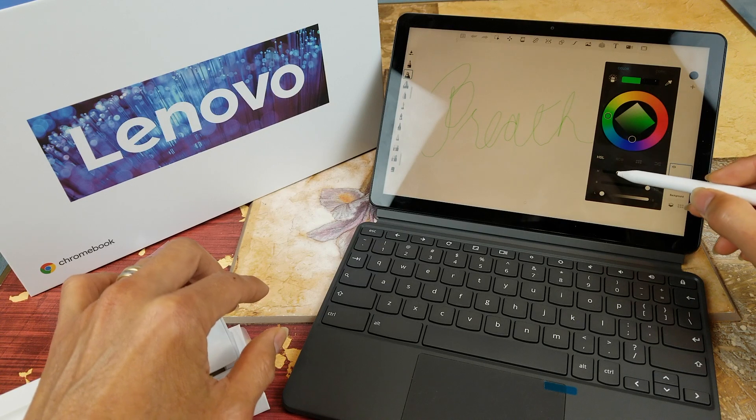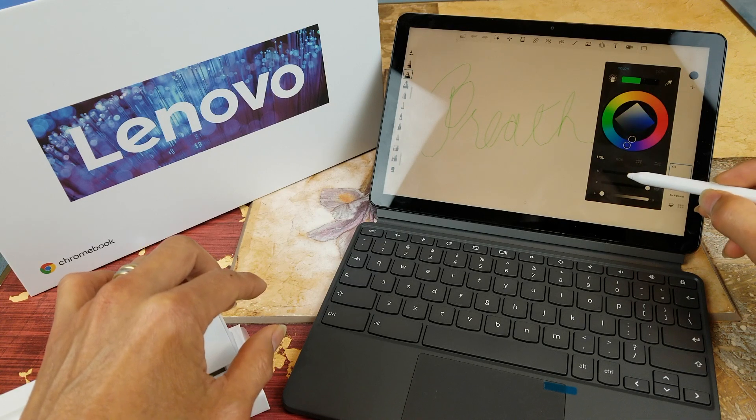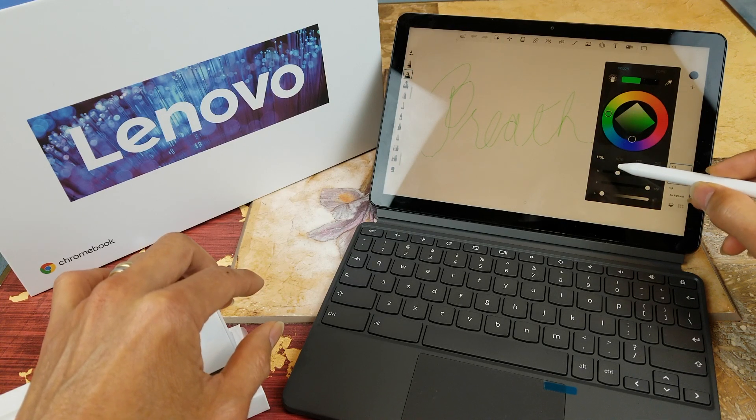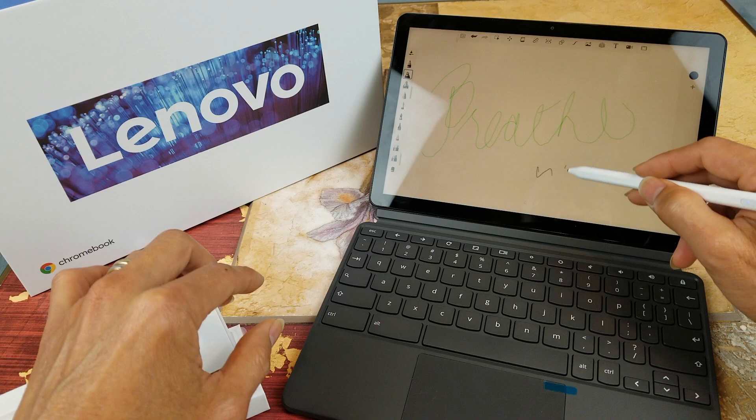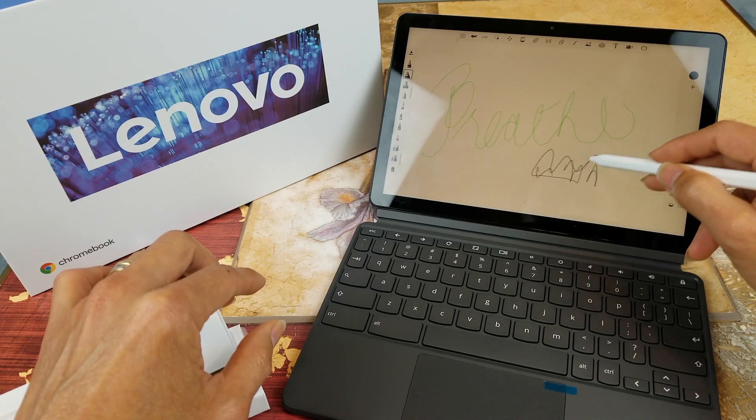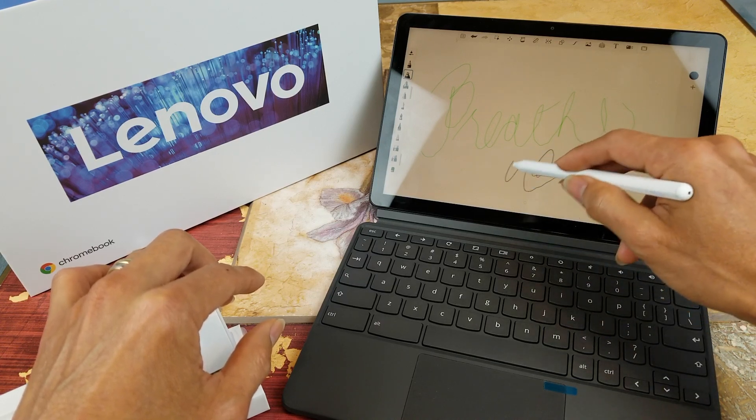You can select the color however you want and stuff like that. Let's see, so this is like a grayish color.